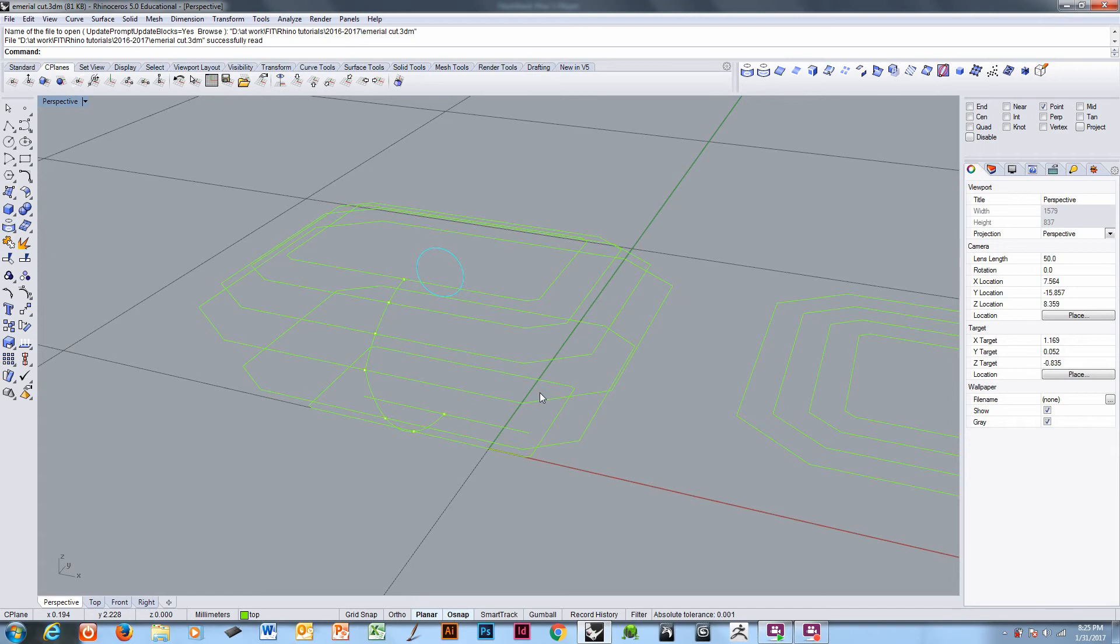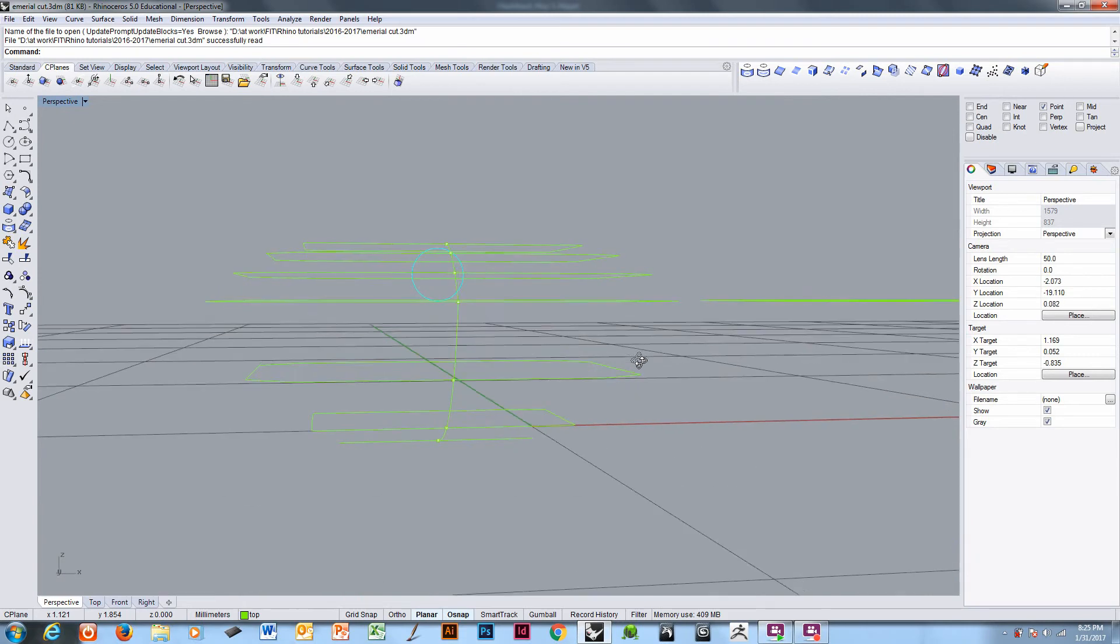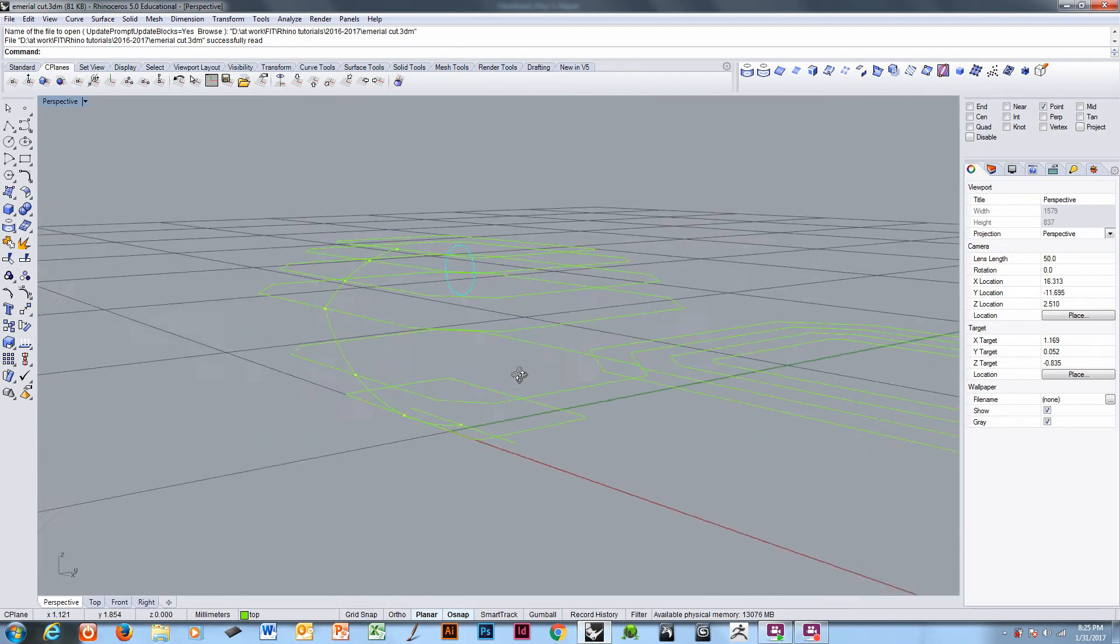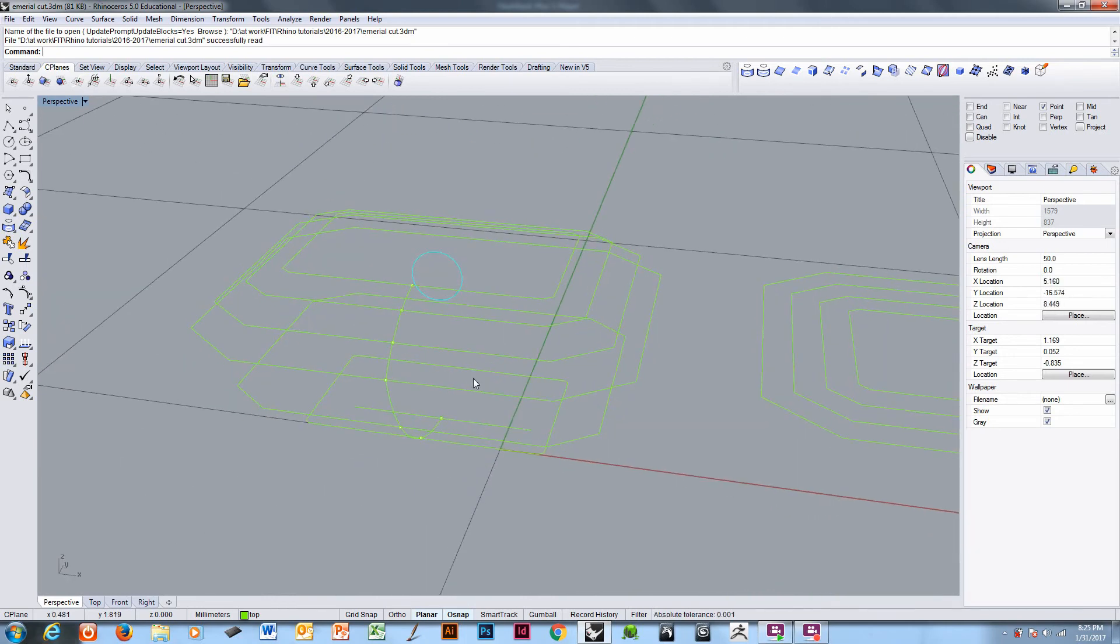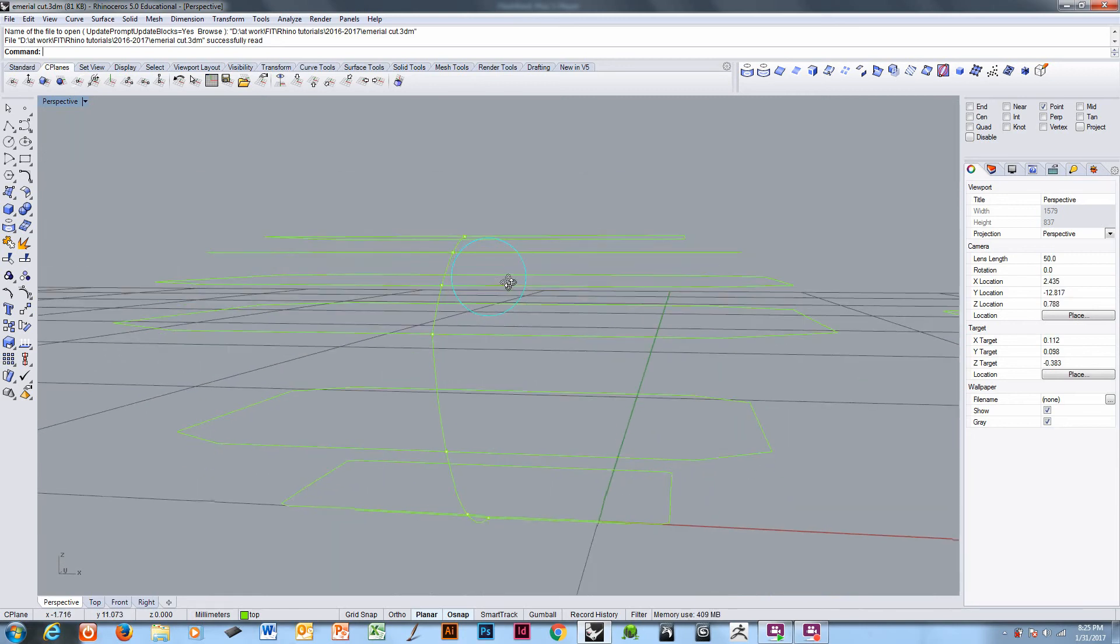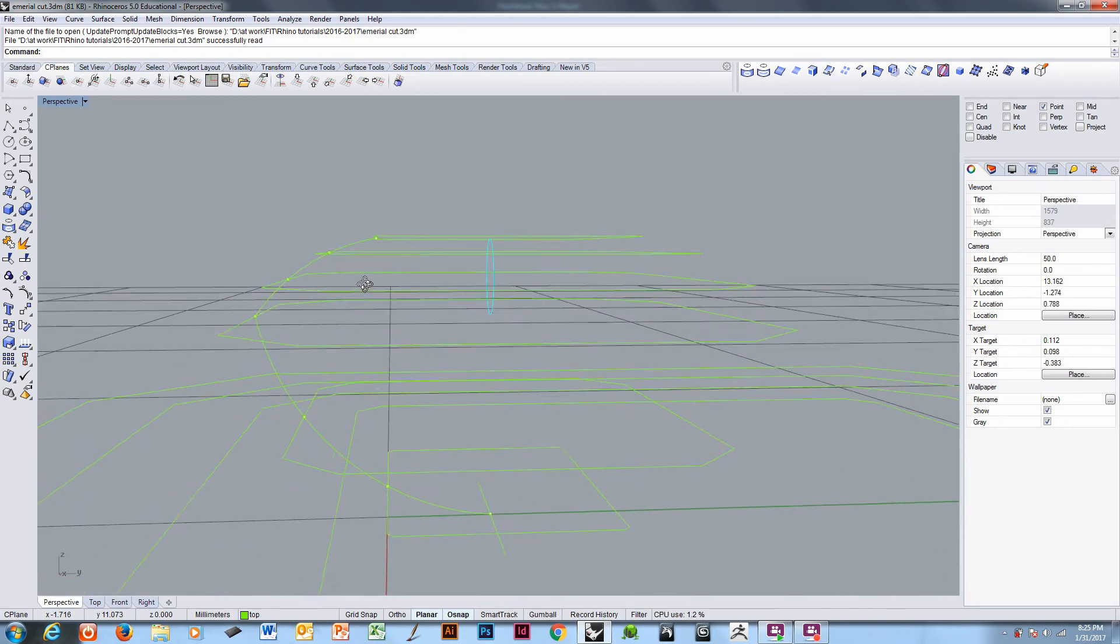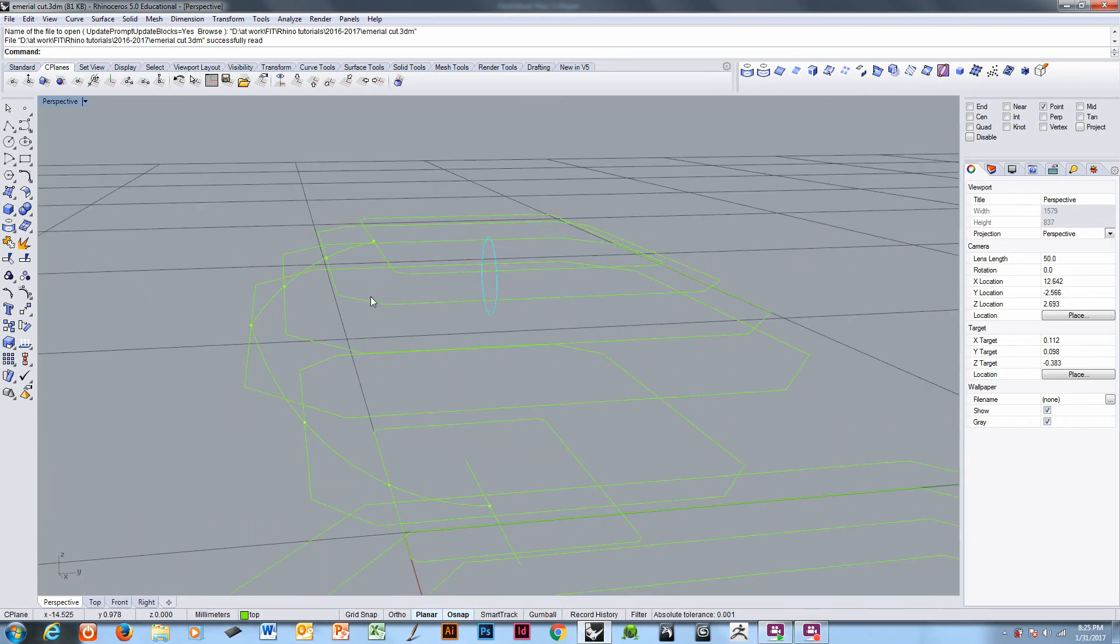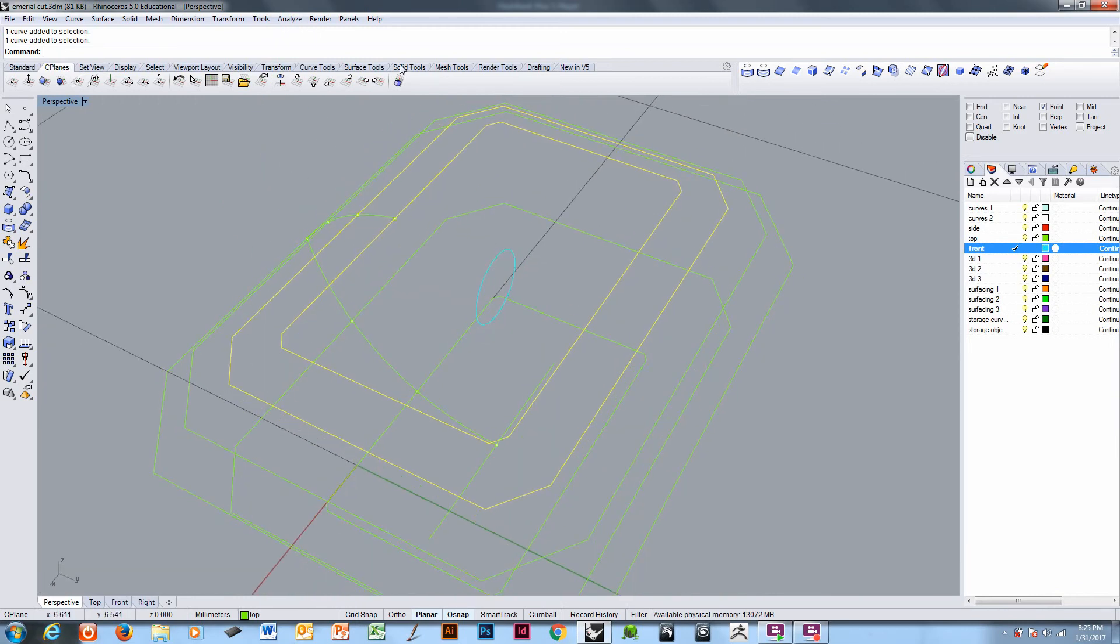This emerald cut is 8x6 and I have laid out the main curve work for the stone. From here we will go ahead and do the final faceting of the stone. A thing to look at is how each one of these facets works with the others. The best way to facet the stone is to simply loft the surfaces.